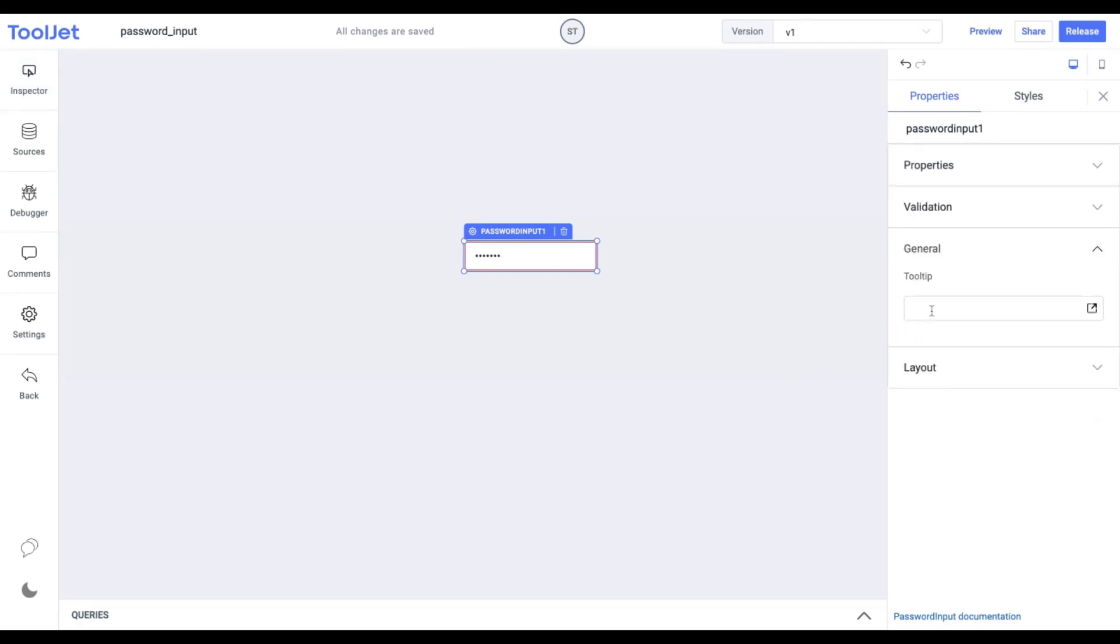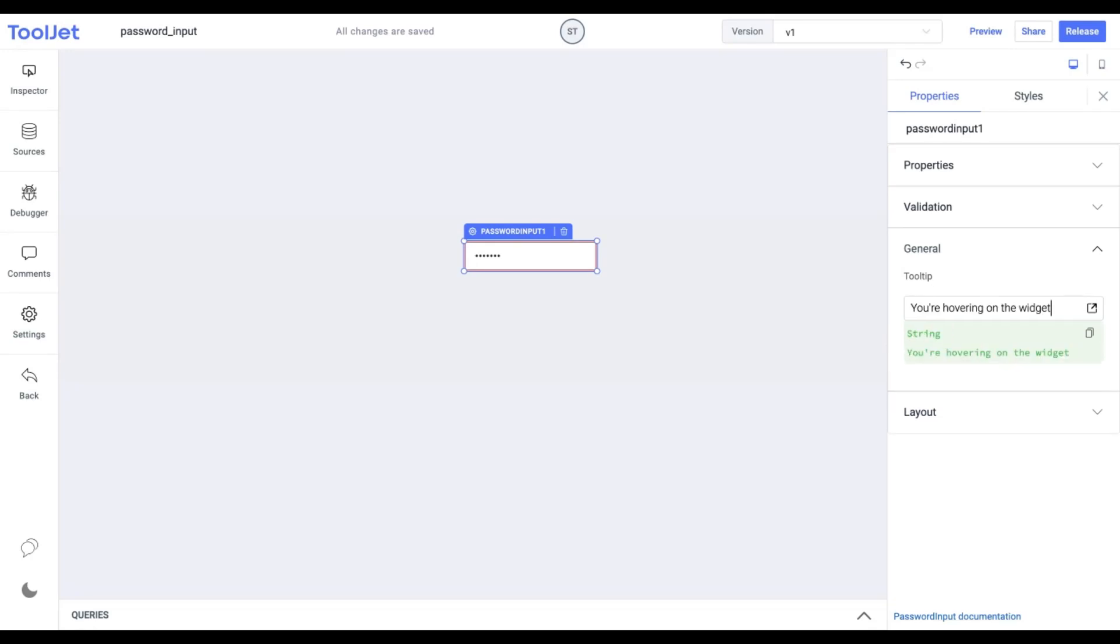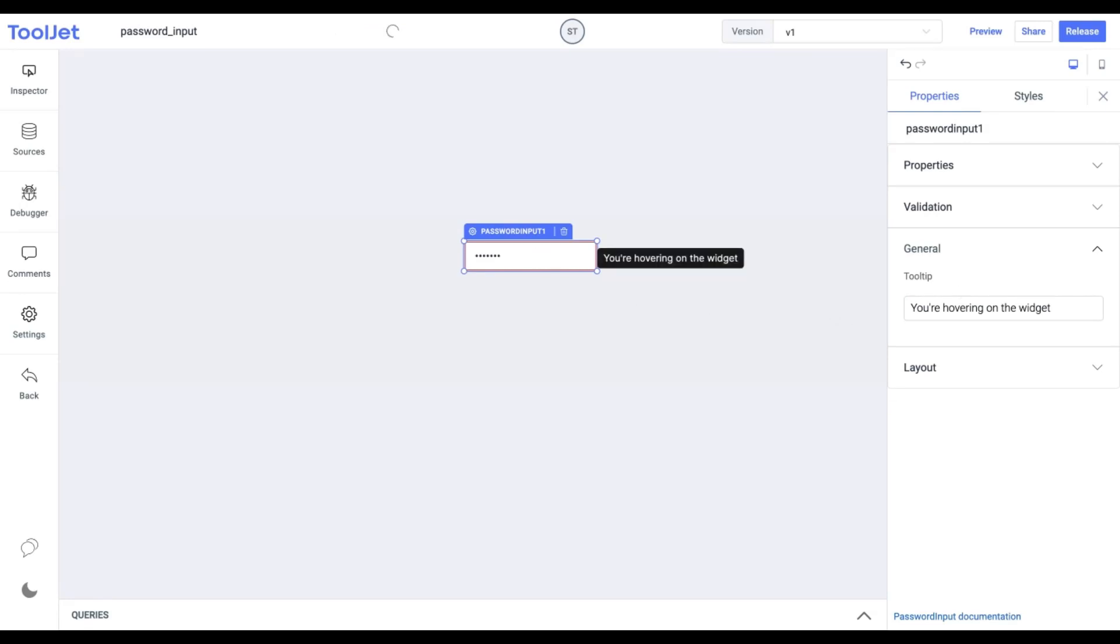Tooltip. Under the General Accordion, you can set the value of a tooltip. Let's try it out by entering the following value. Now when we hover on the widget, we find the tooltip with the assigned value.